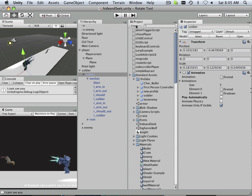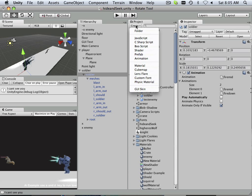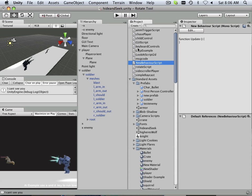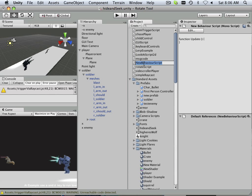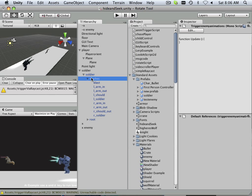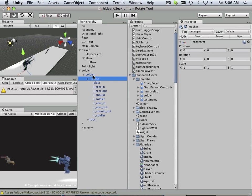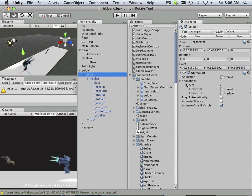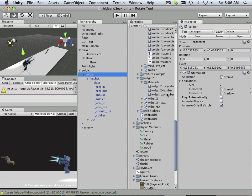Let's write a new JavaScript and this one is going to be called 'trigger enemy animations.' I want to put that on the node that has animations.